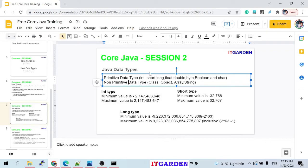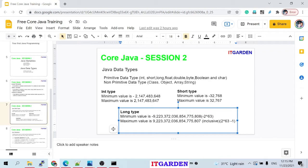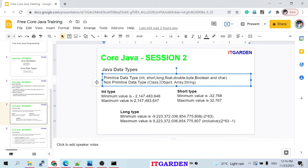We have already seen the int type. Using int, short, and long — these three types — we can store only whole number values. When you use int type, you can store a certain range of number values. If you define a variable as integer, you can store numbers within the int range.